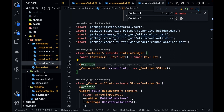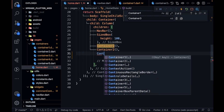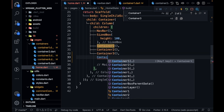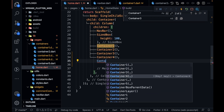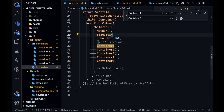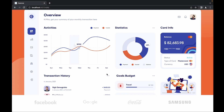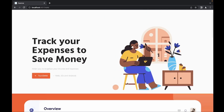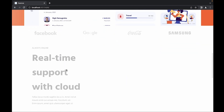Now I'm going to call all these containers in home.dart. After the existing containers I'm going to write container3, then container4, and container5. Let me save it and see what we get. We are not getting anything — let me refresh everything.